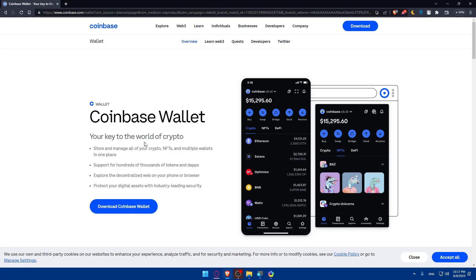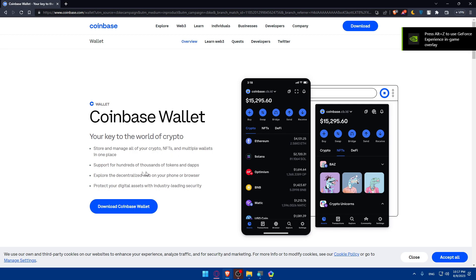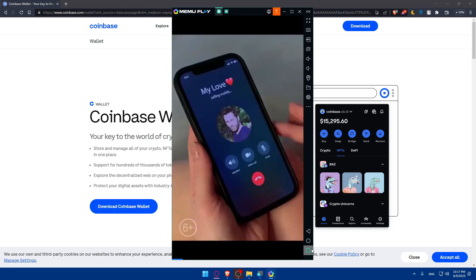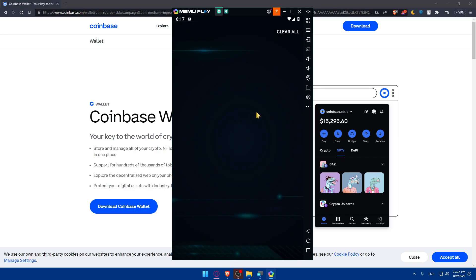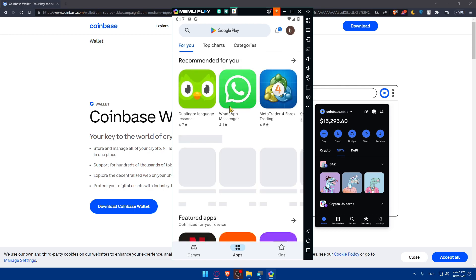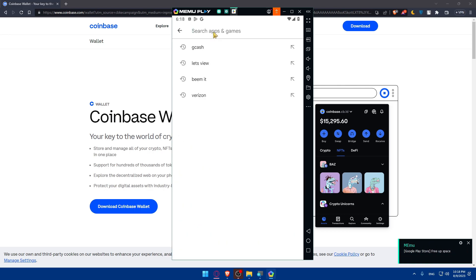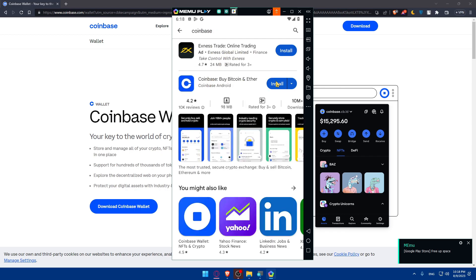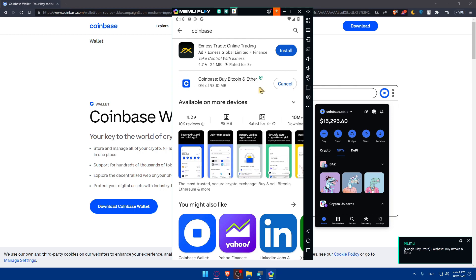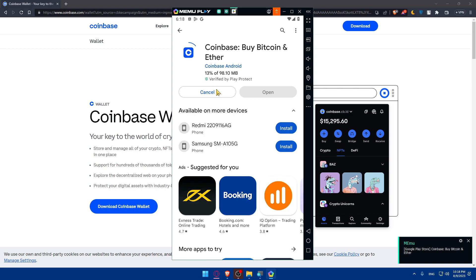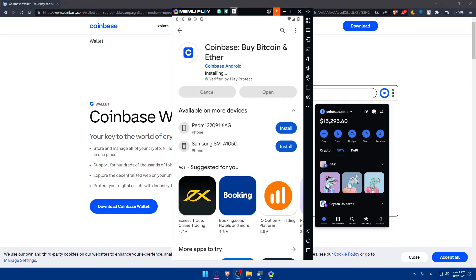The Coinbase Wallet is your key to the world of crypto — store and manage all your crypto and NFTs in multiple wallets, supports hundreds of thousands of tokens and dApps, and lets you explore the decentralized web with industry-leading security. I'm going to access the Play Store on my Android simulator. Go to your Play Store or App Store, search for Coinbase, and download 'Coinbase: Buy Bitcoin, Ethereum & More.'